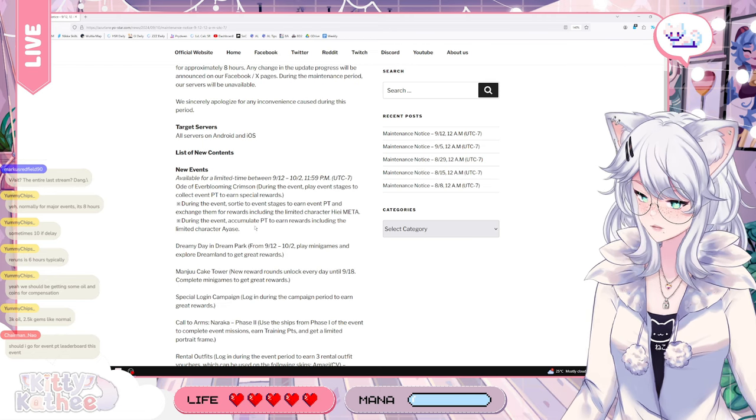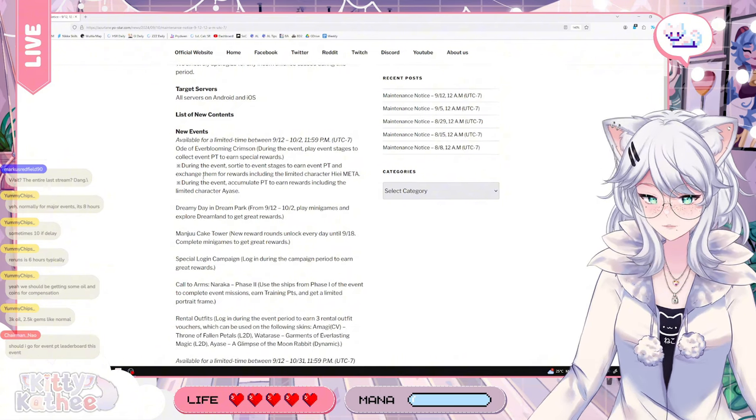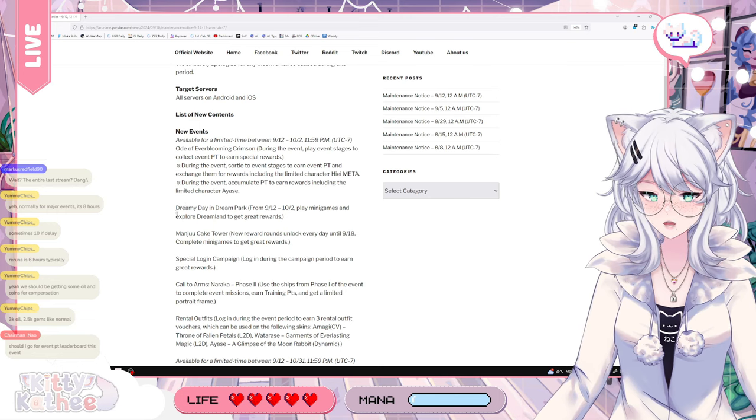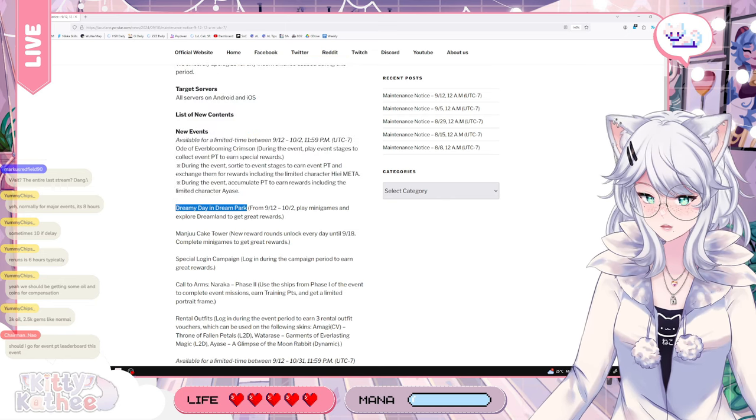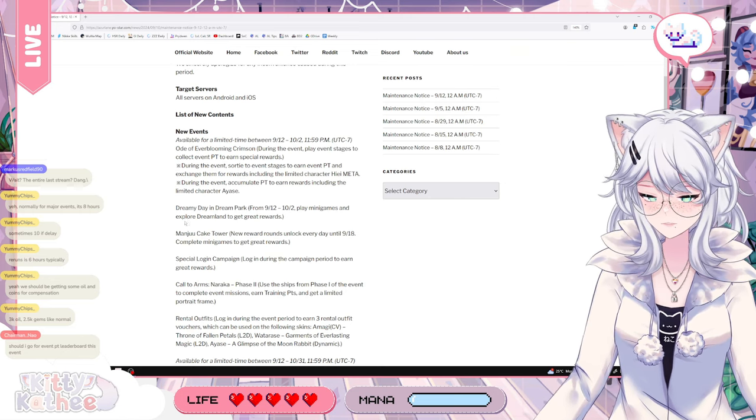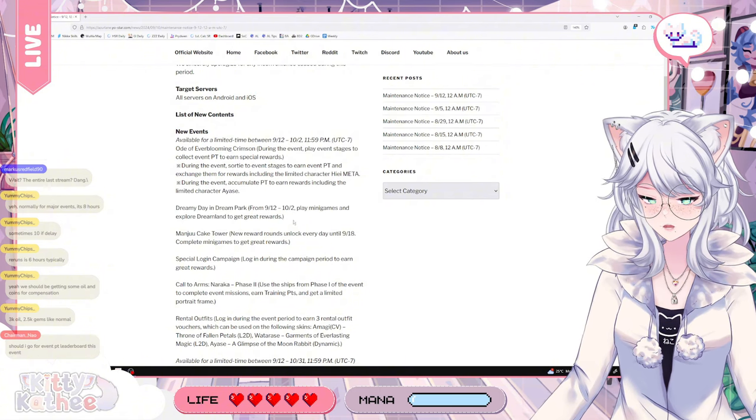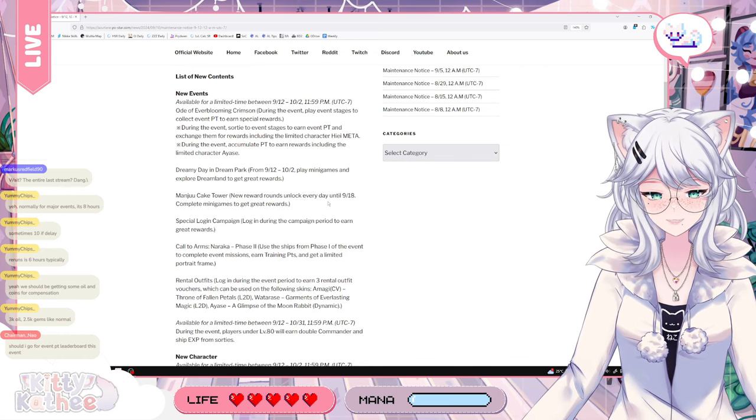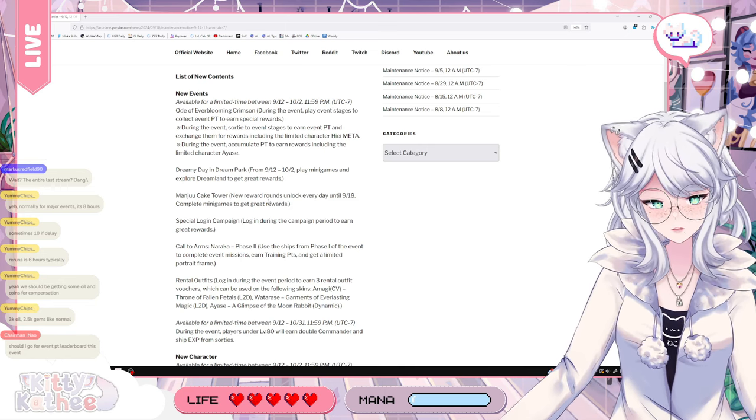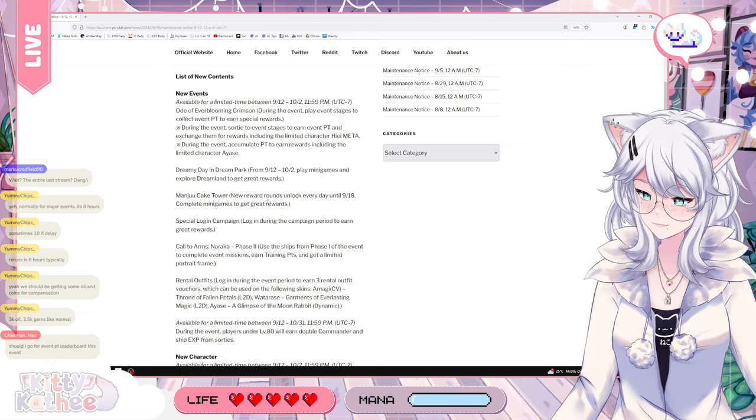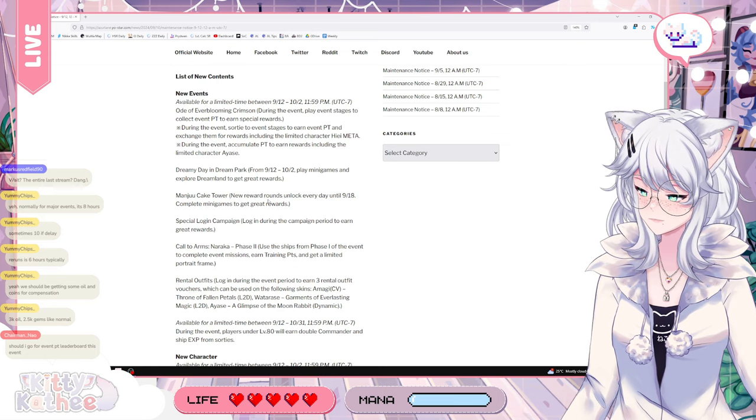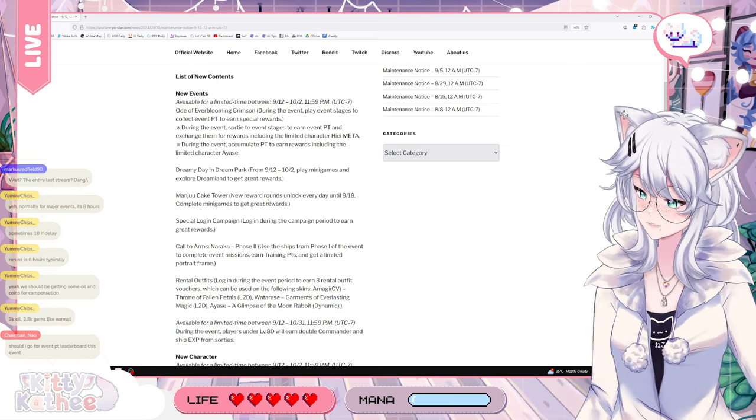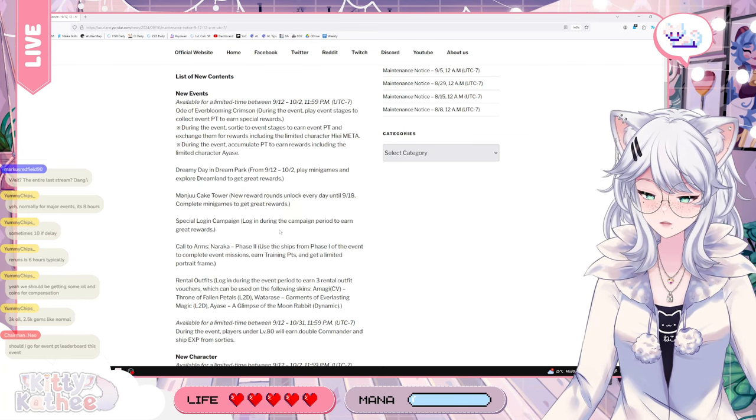Sugar for event pity leaderboard. Do you actually get something from the leaderboard? Is there actually a leaderboard thing? Do you get rewarded for it? All right, next, we also have the dreamy day in Dream Park. So this is most likely a continuation of what we've had in the game with the whole thing with Ark Royale going to the theme park trying to see what everyone tried to design. Here we get to play minigames and explore Dreamland to get great reward. I think this is going to be a free skin, probably, amongst all the things.